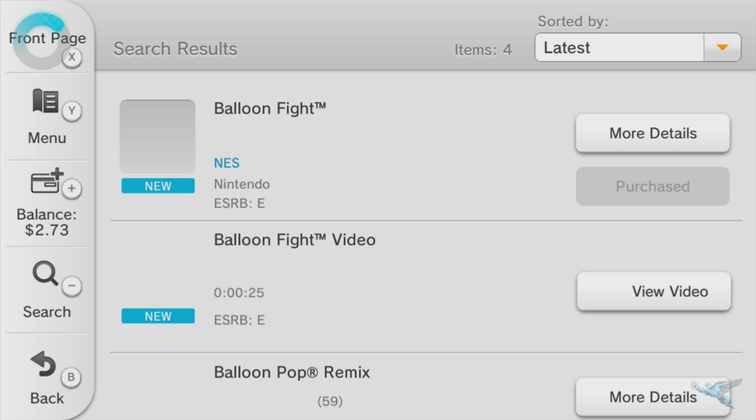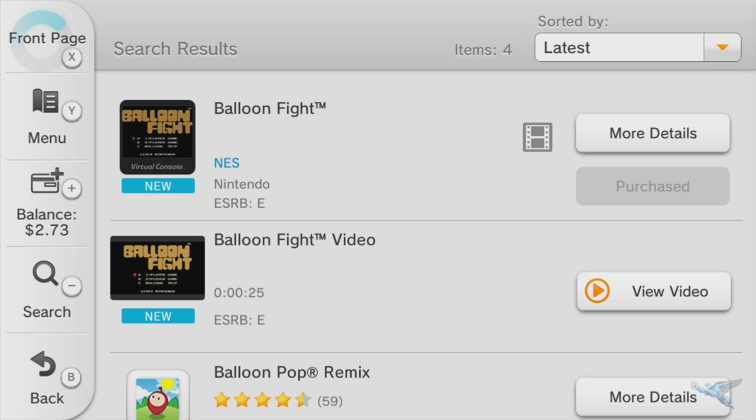After you click enter, it'll pop up a screen and you'll see right here at the top it says Balloon Fight for NES. Mine says purchased because I have already bought it, but here you'll be able to click it and purchase it for 30 cents.